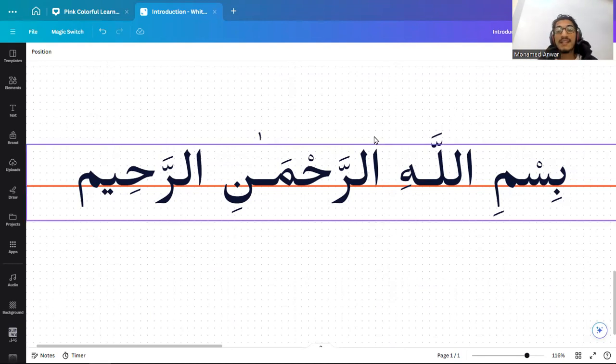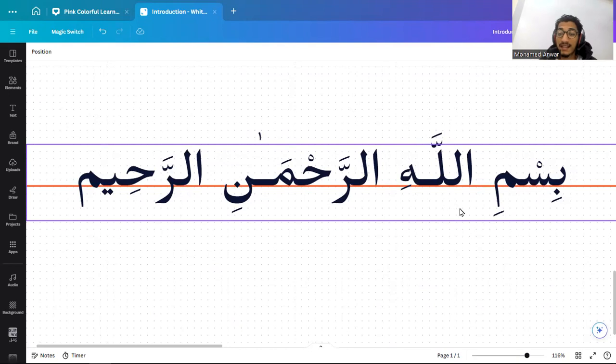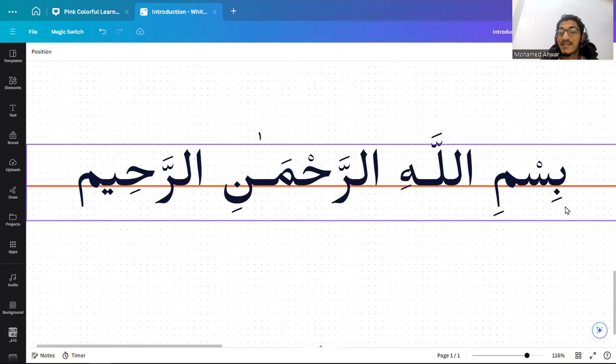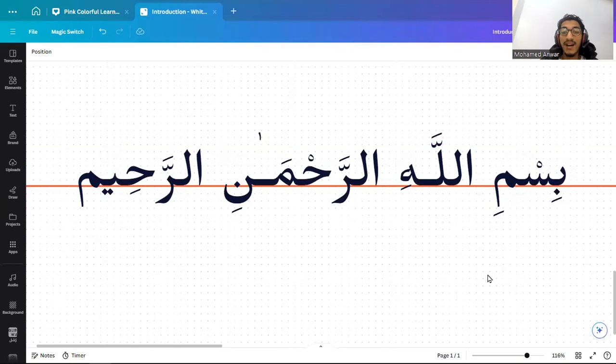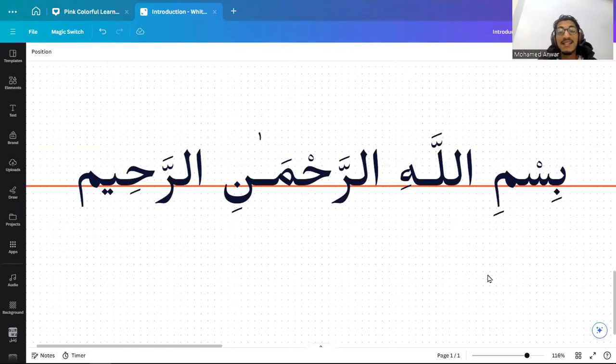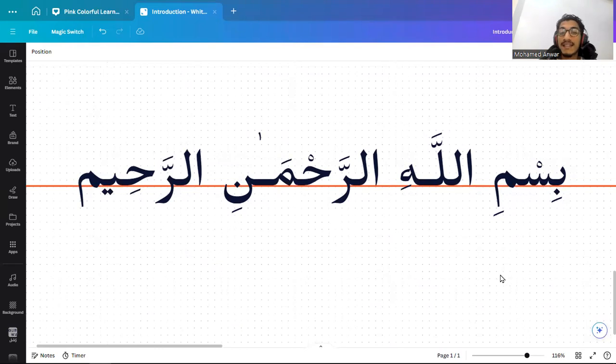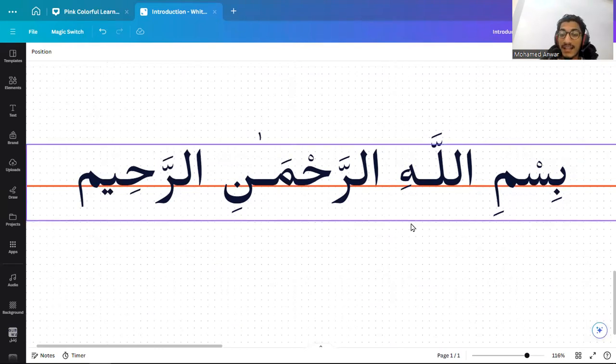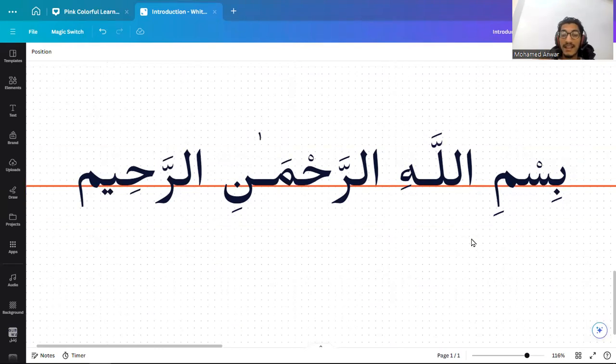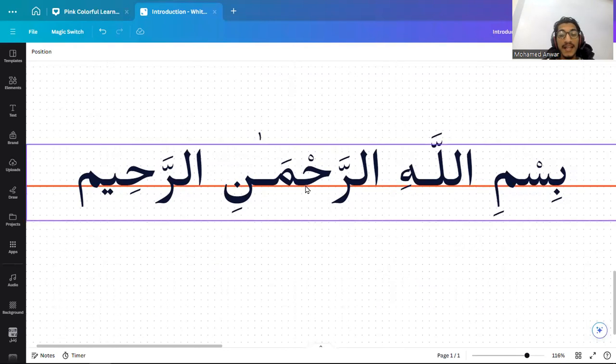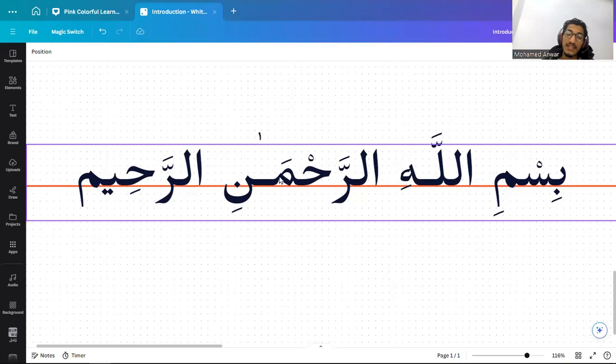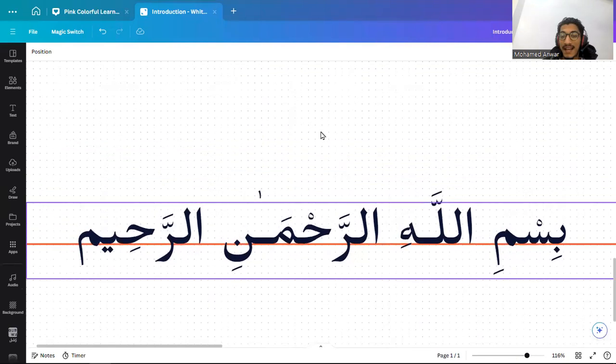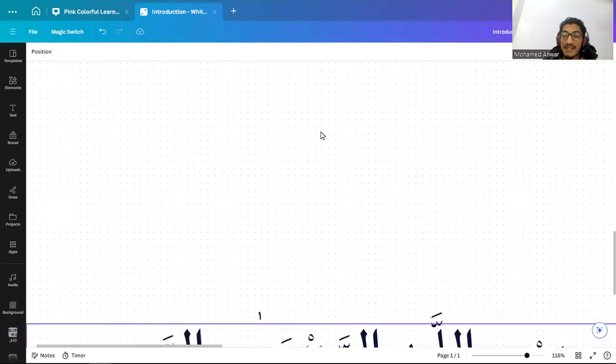And we will use this inshaAllah to write and also to know the different shapes of letters. This is a word or this is a sentence. It's Bismillah al-Rahman al-Rahim. As you see, it has vowels that we did in the previous class. And also they are all connecting together, the letters in the same word. And also when they are connected, they don't go down. We will talk about that inshaAllah in more details in the next classes.